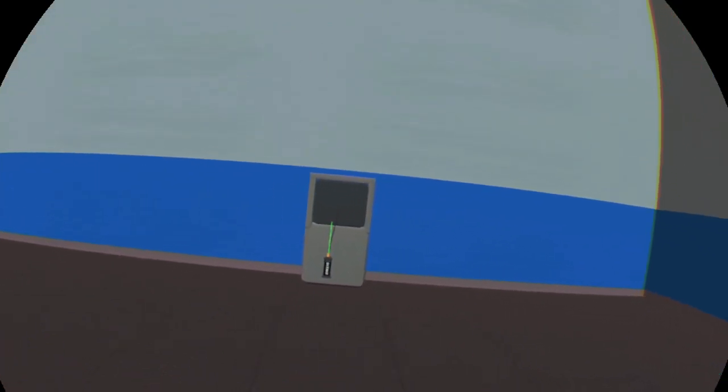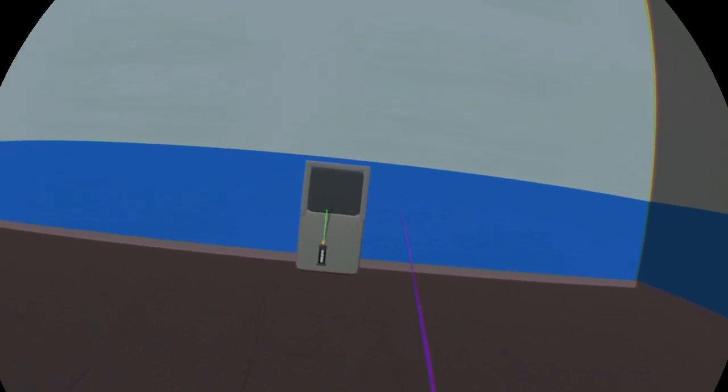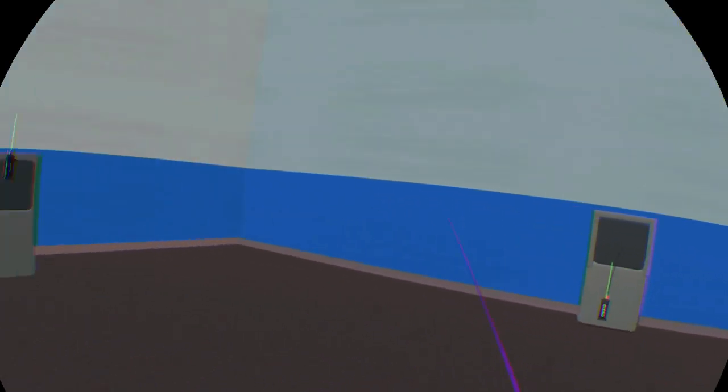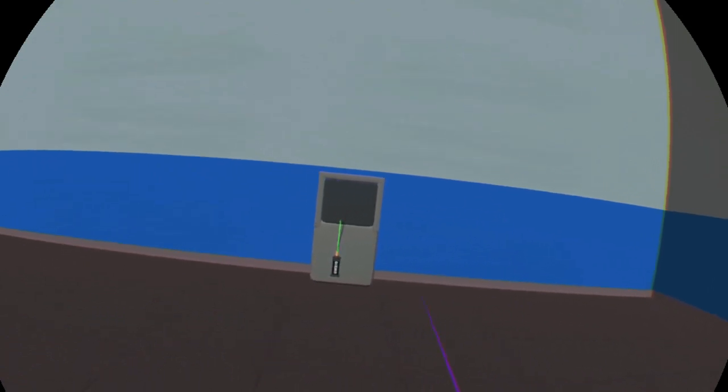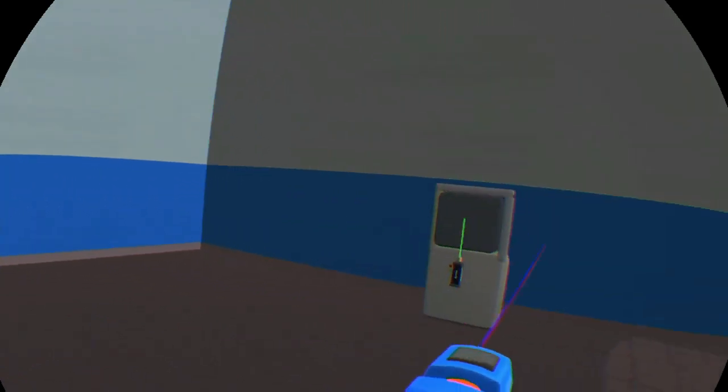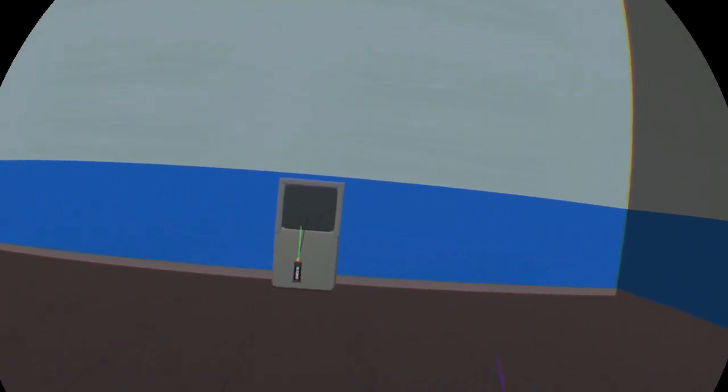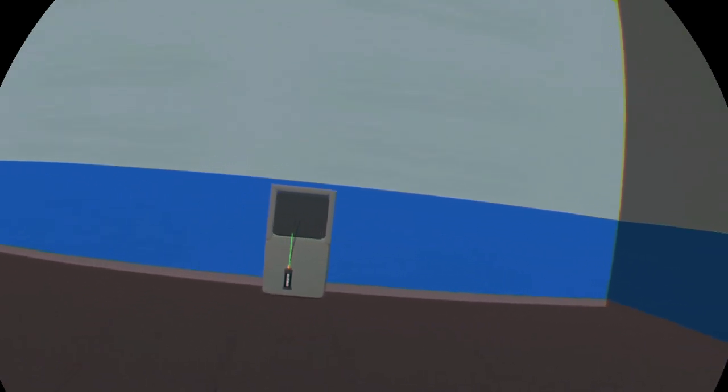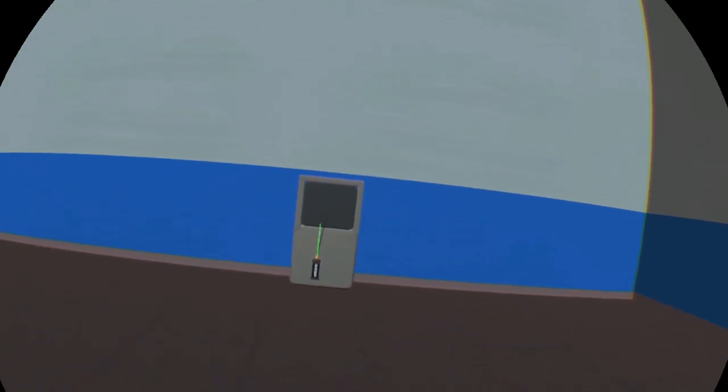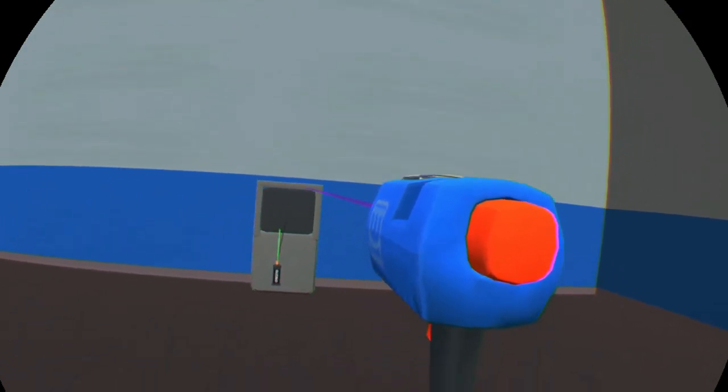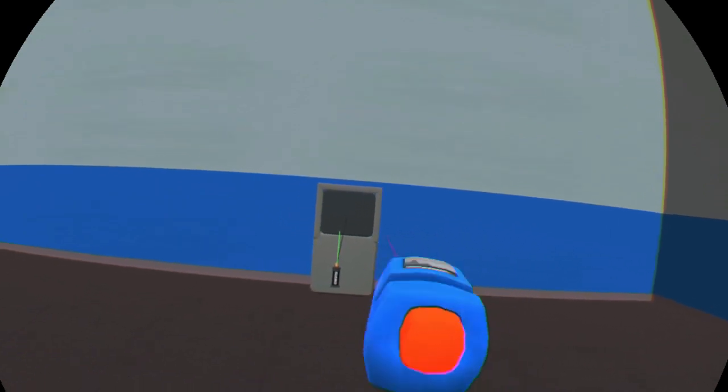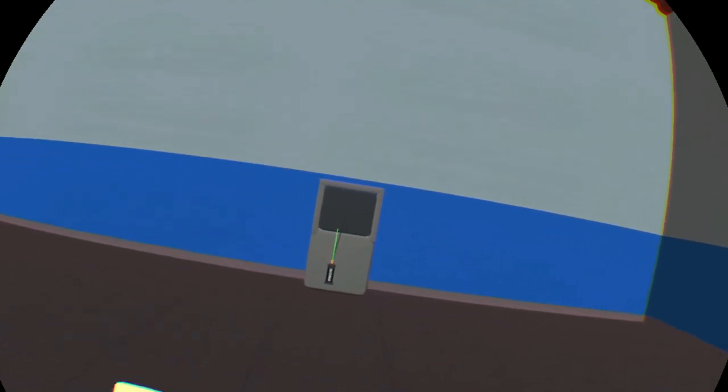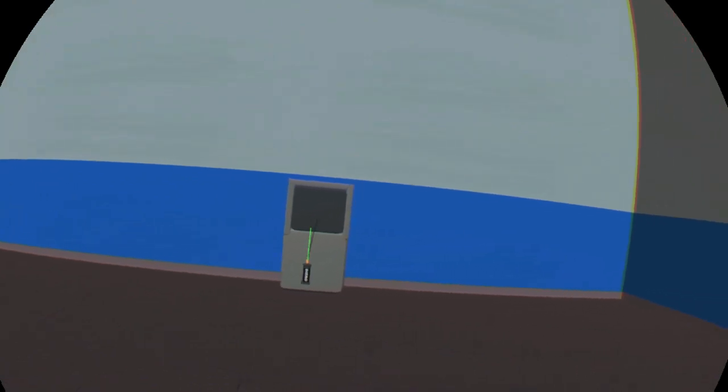So right now none of this does anything. All of our set pieces are kind of connected but nothing's going on. So let's talk about what we want to happen here. Well I want all three of these doors to come up and then I want to shoot all three targets. Every time I shoot a target I want two things to happen. I want to get a point and I want the door of the target I shot to come back down.